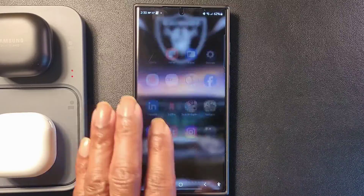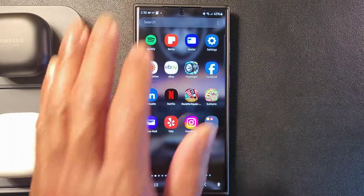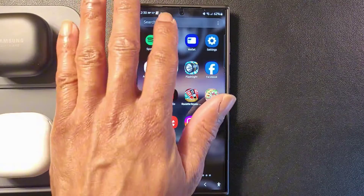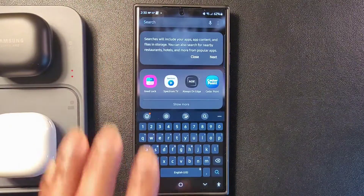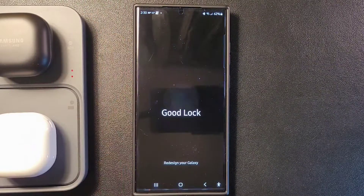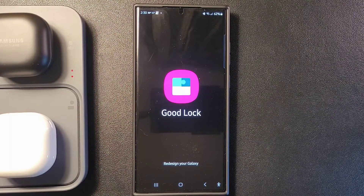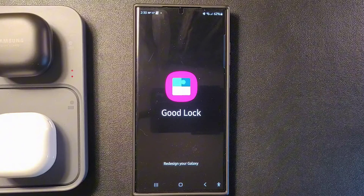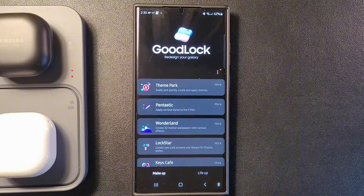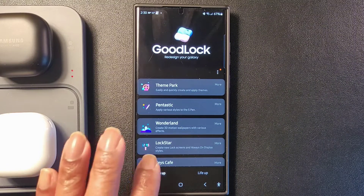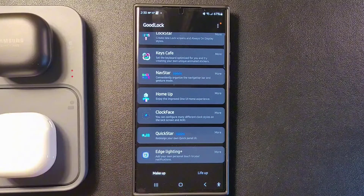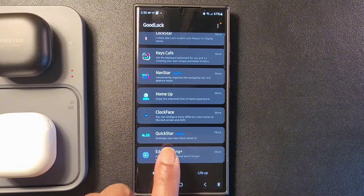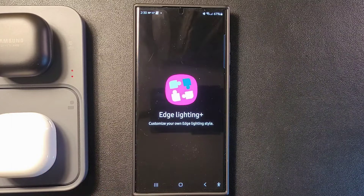The Good Lock app lets you customize your Galaxy phone in many ways. One cool Good Lock module is Edge Lighting Plus — it lets you customize how your notifications appear. To go into Good Lock, go into Edge Lighting Plus.